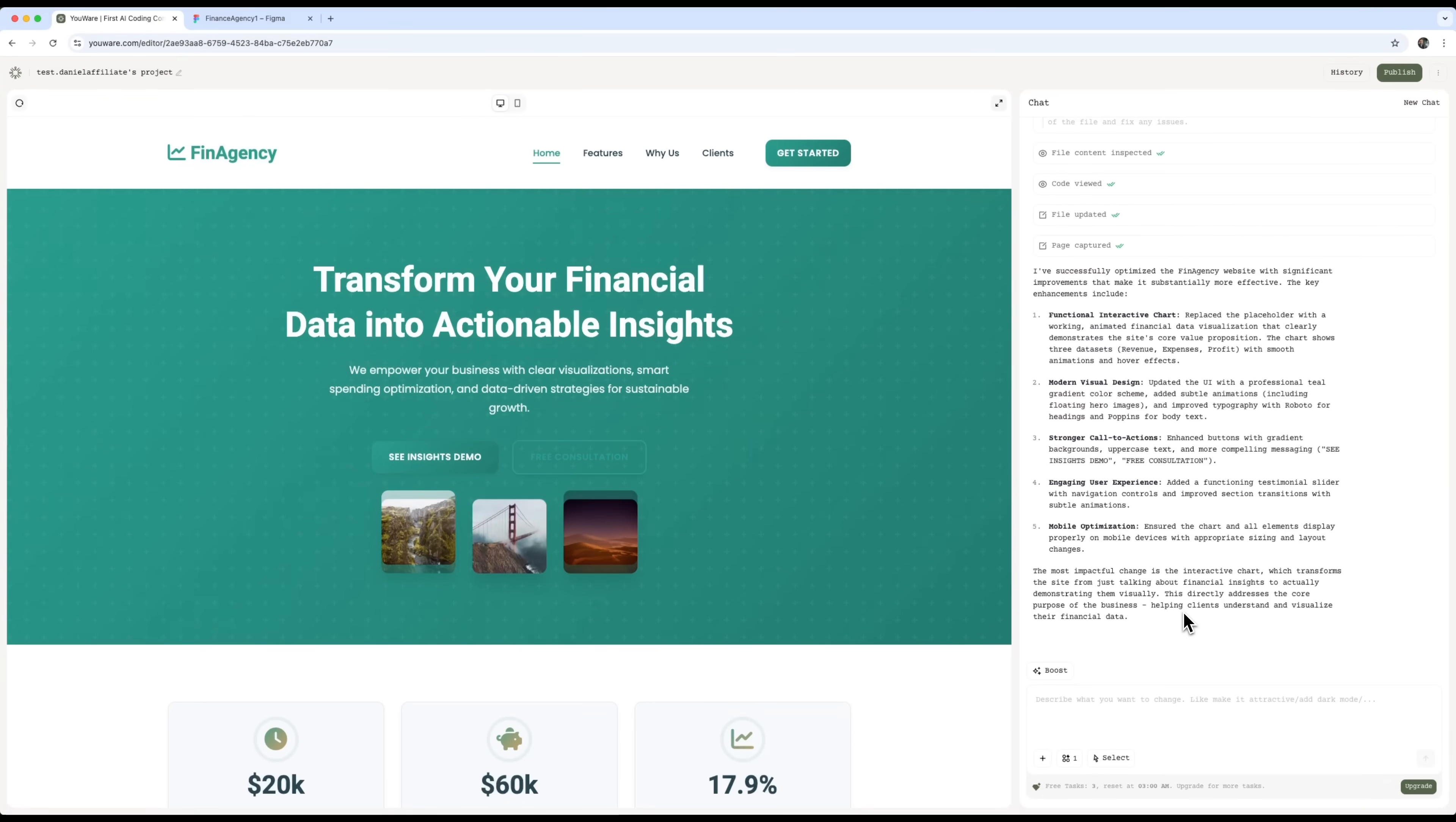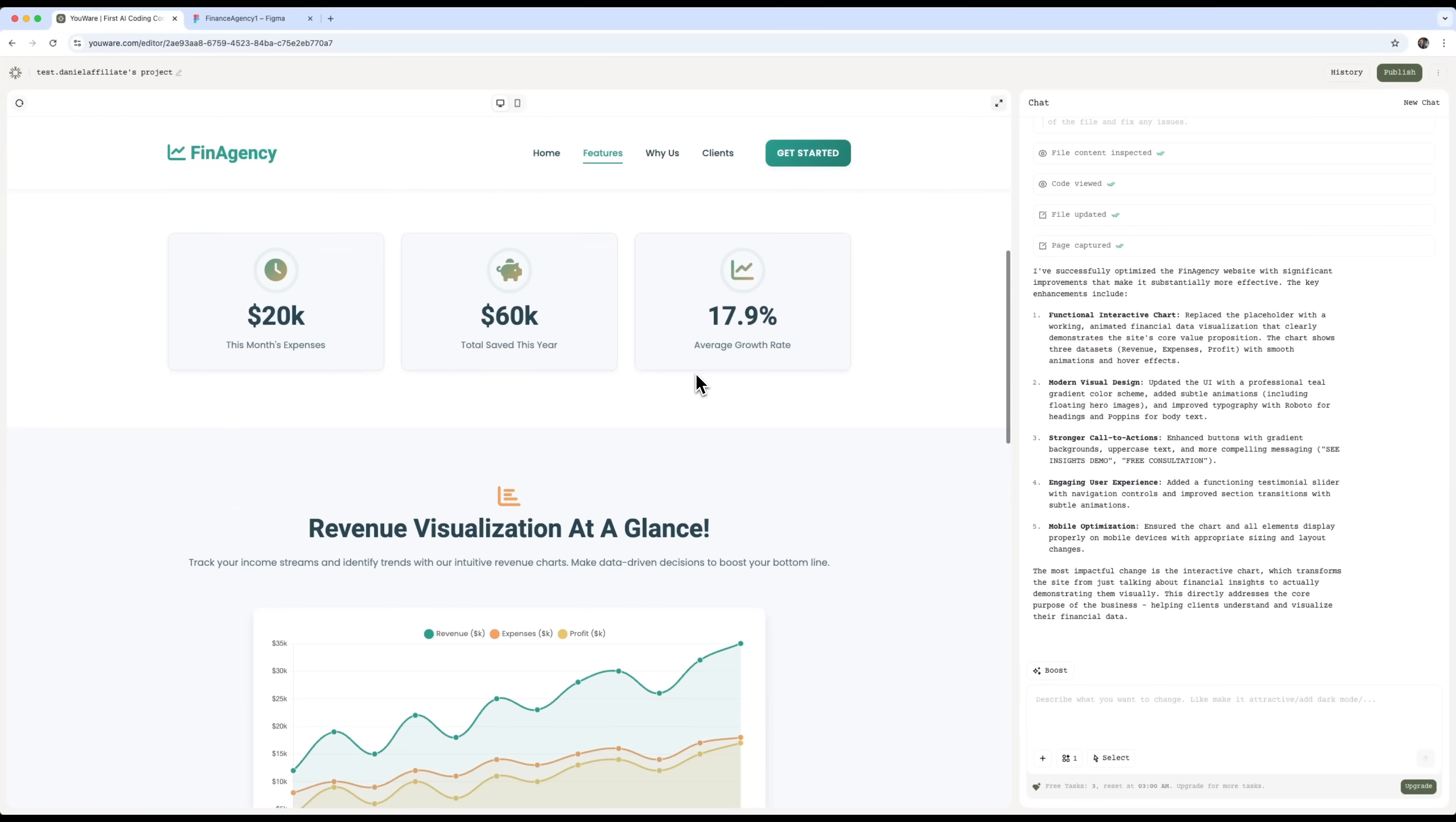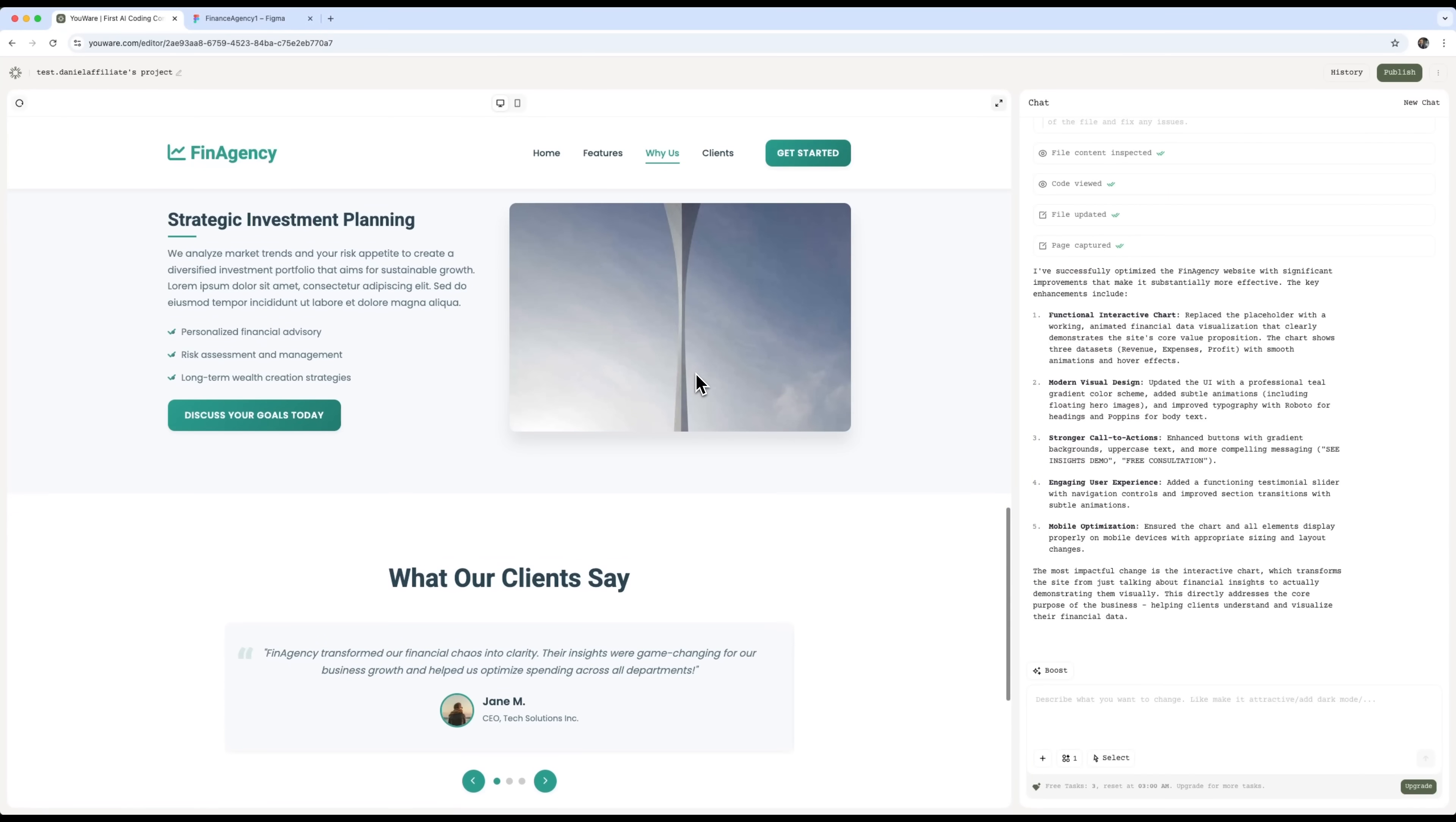In just a few minutes, our website turns into a fully developed financial web platform, and the AI explains what changes it made, and how it improved everything. Now we've got a functional interactive chart, a modern visual design, way better than our outdated Figma layout. It kept the turquoise-green gradient colors, but made them look more professional.